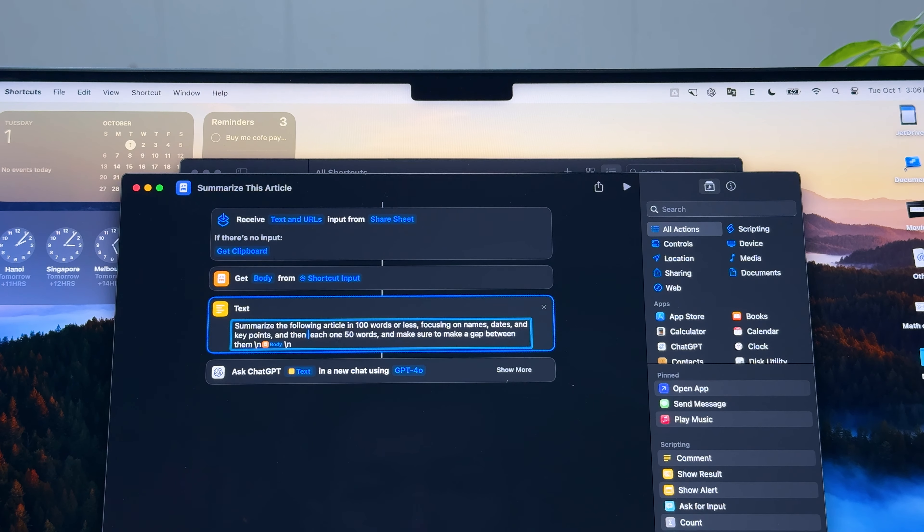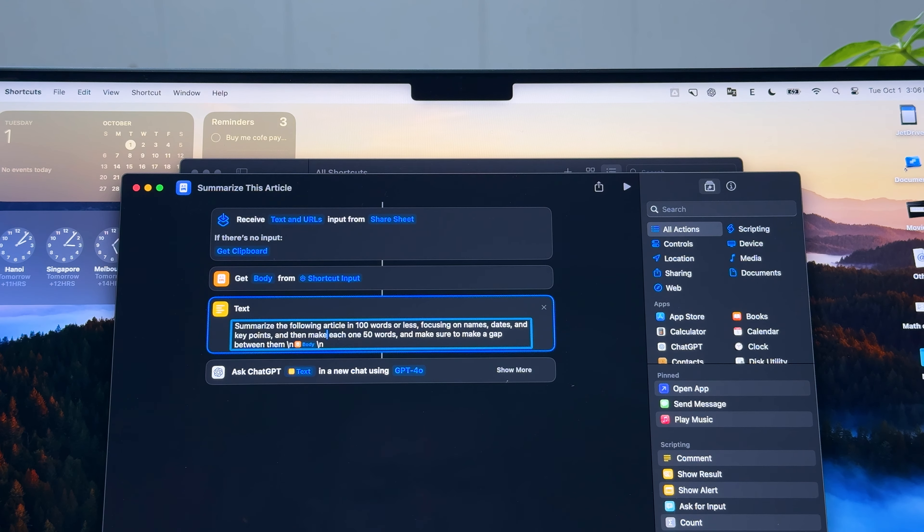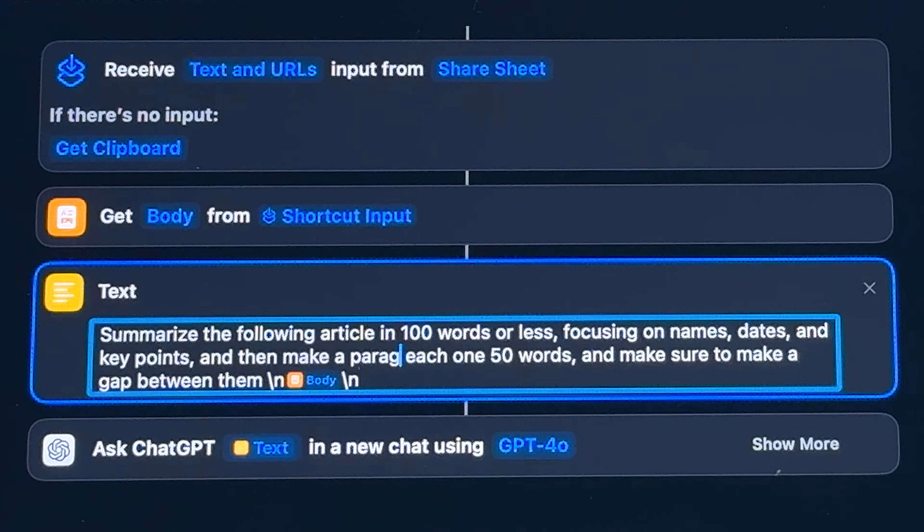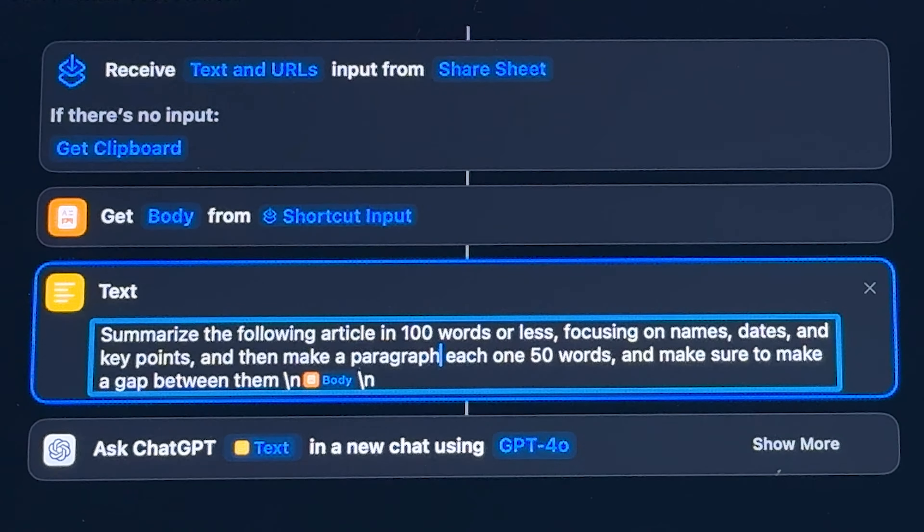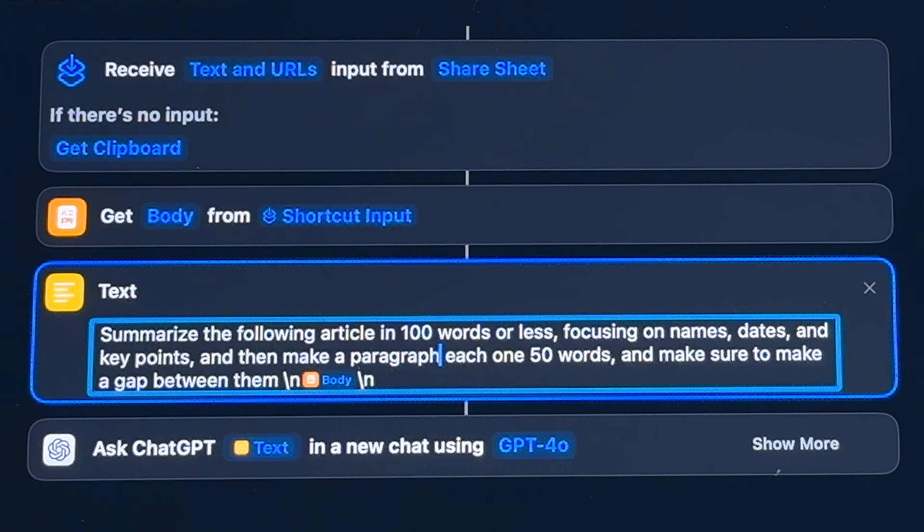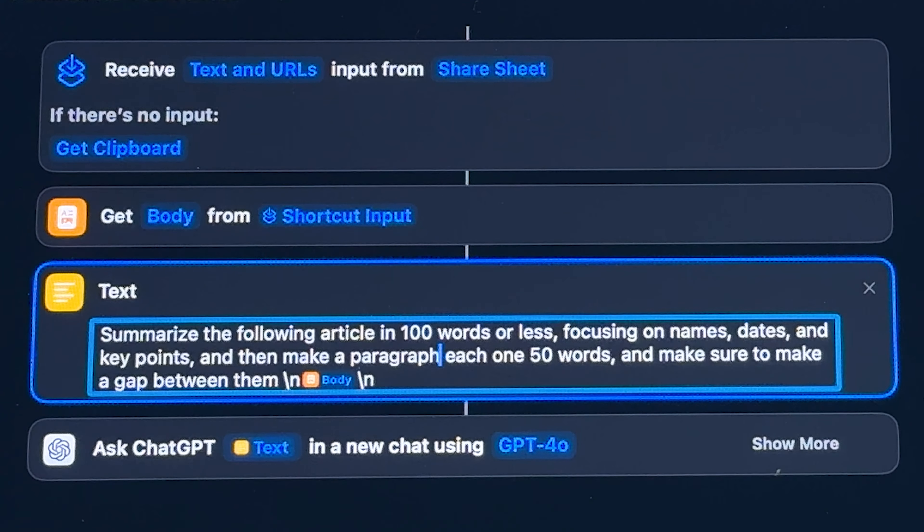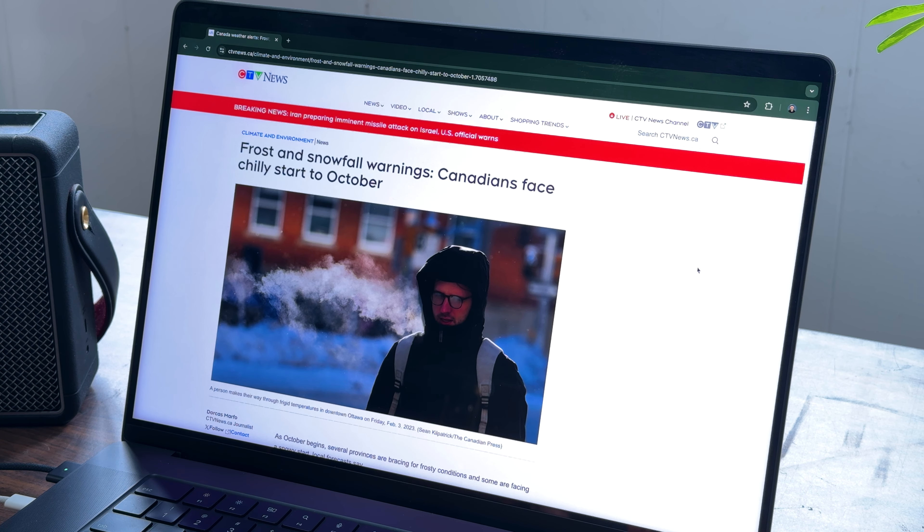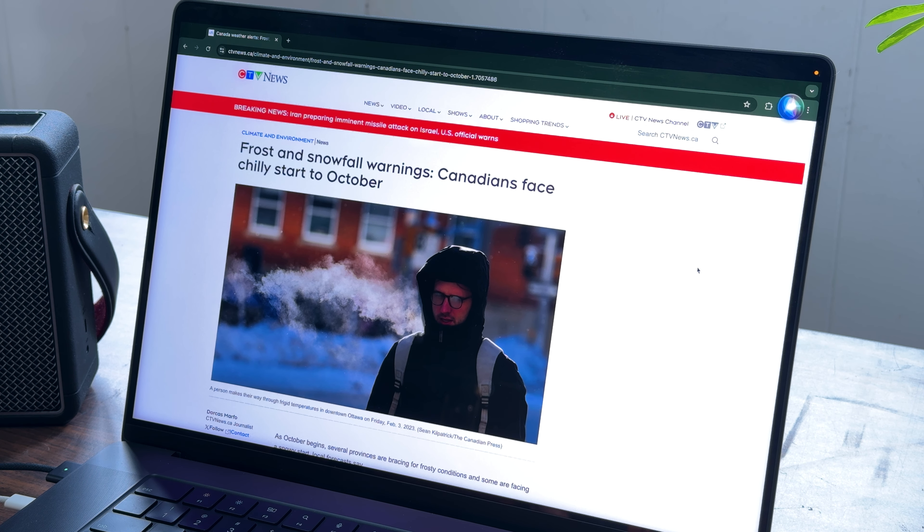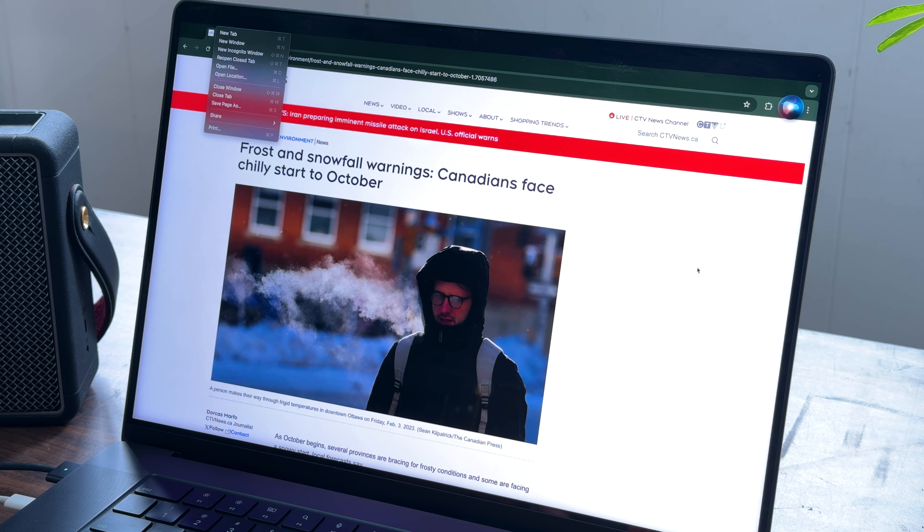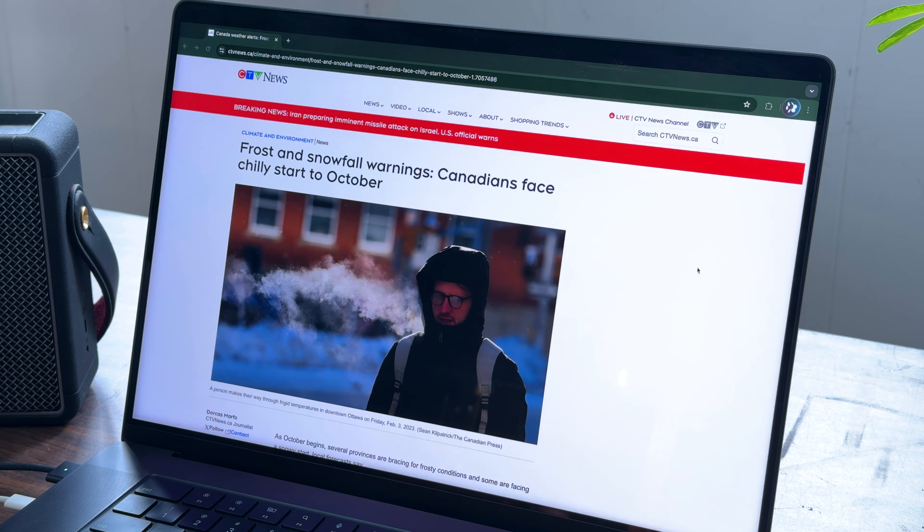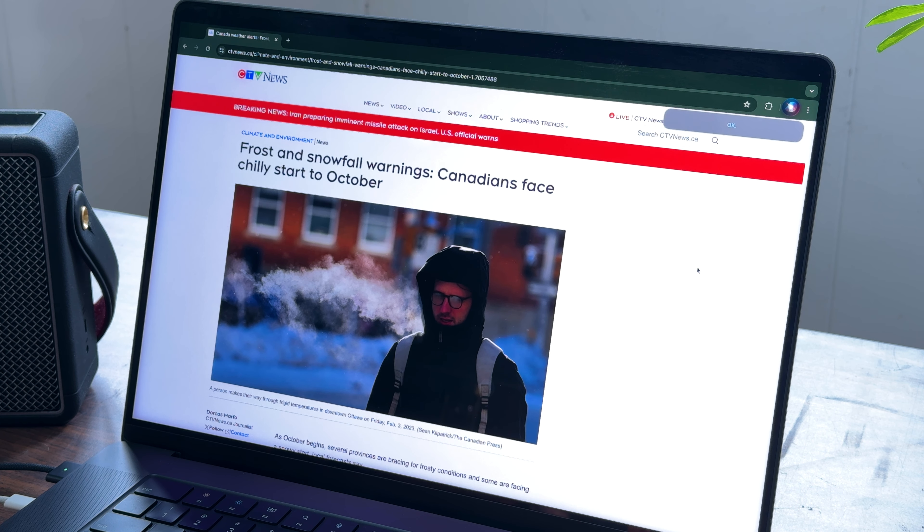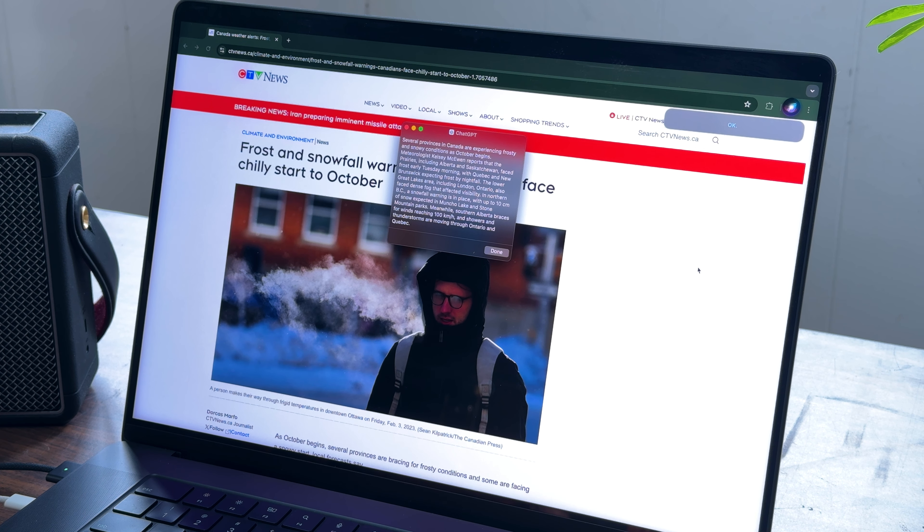I started making the first shortcut which allows me to tell ChatGPT to summarize the news I'm reading. But it didn't stop there.